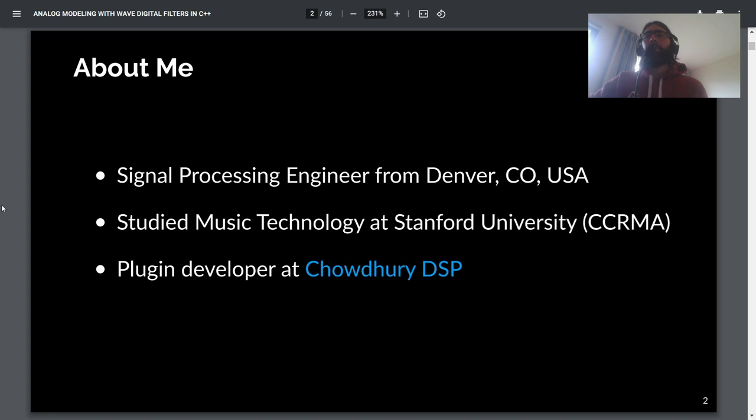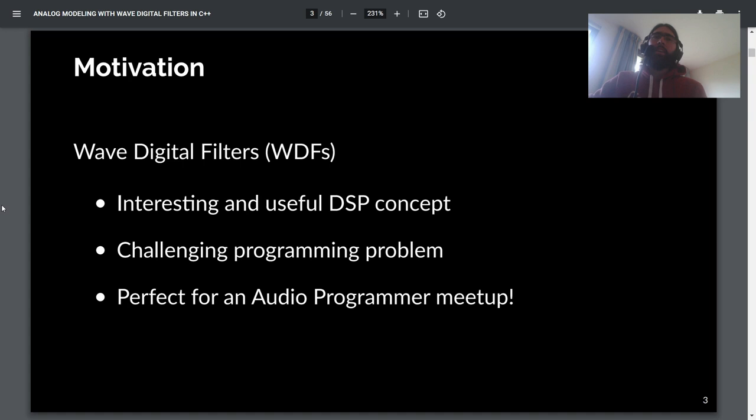Just a little bit more about me. I'm originally from Denver, Colorado. I used to study at Stanford University, and now I develop plugins as Chowdhury DSP.